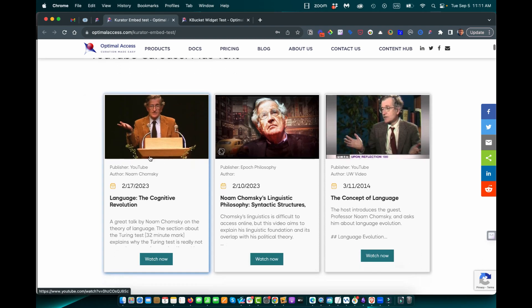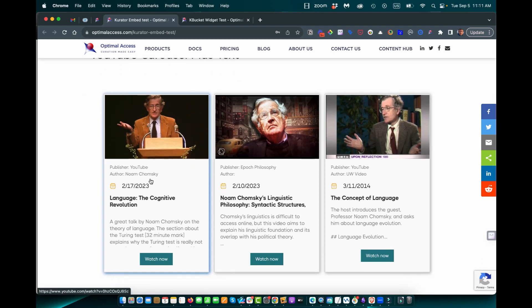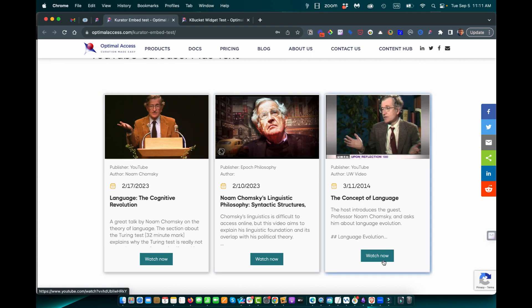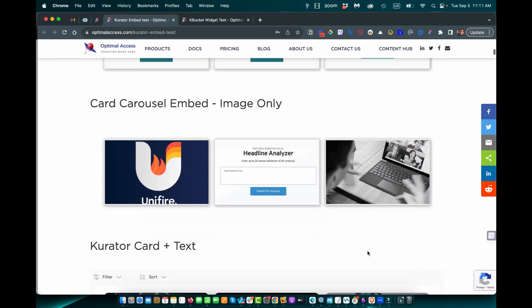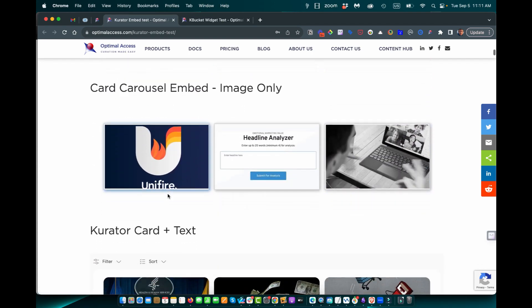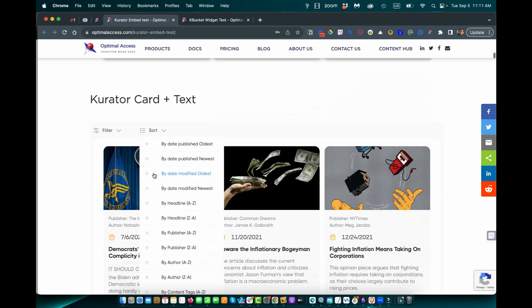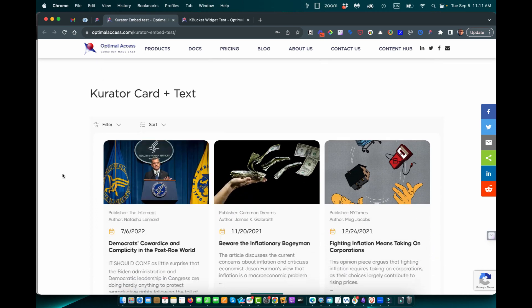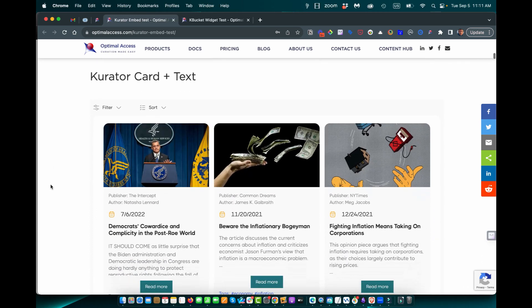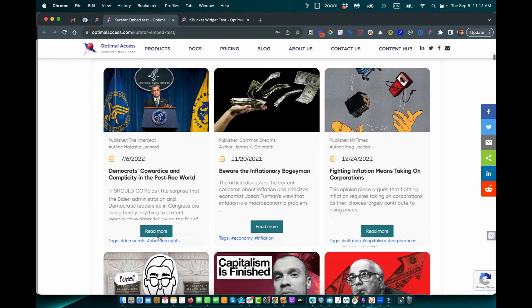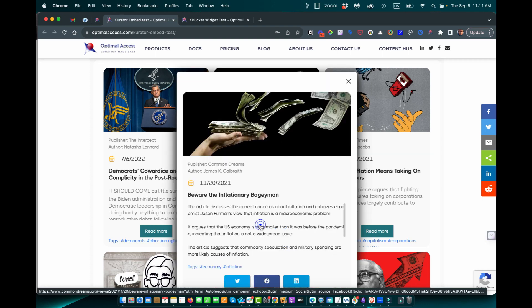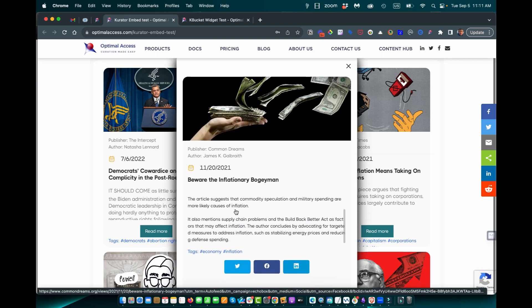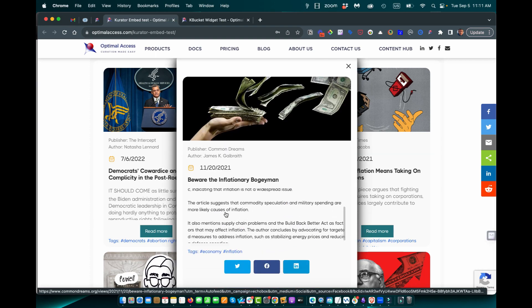Here is another format, card plus text. You can see when it's a YouTube video, it says watch now. Whereas, when it's a card embed, it's going to say read more. And here when you click on it, you can now see the comments. And when you click through, it's going to take you to the website.